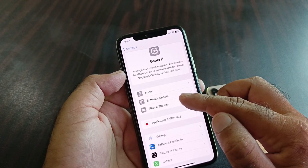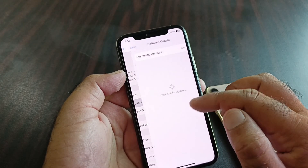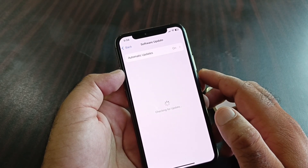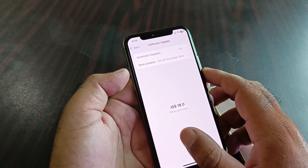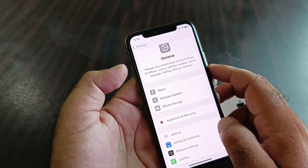Then click on General and go to Software Update, and update your iPhone or iPad to the latest iOS version.